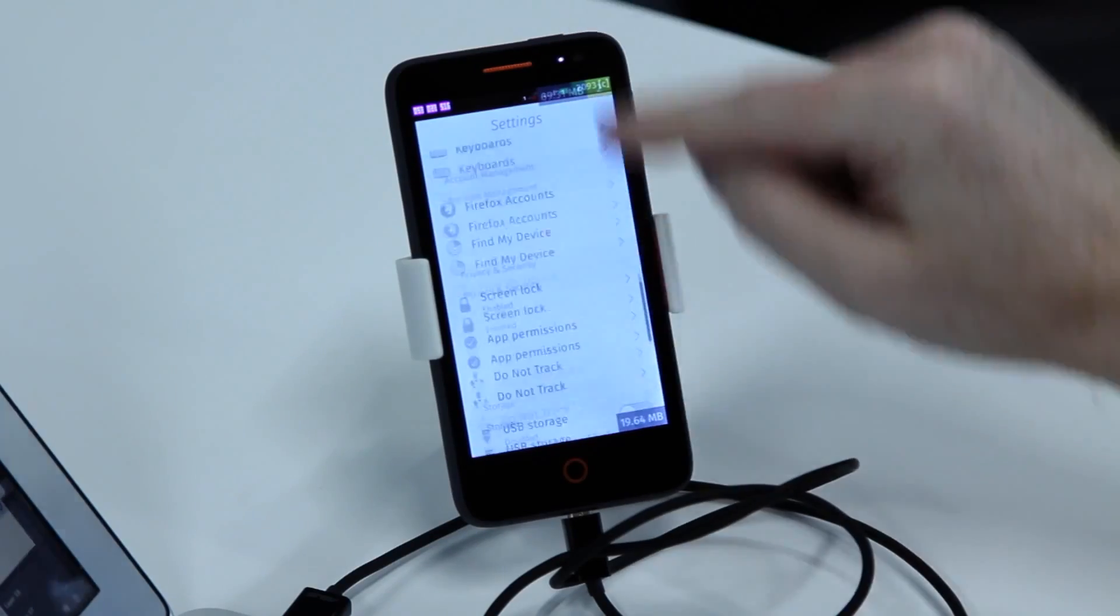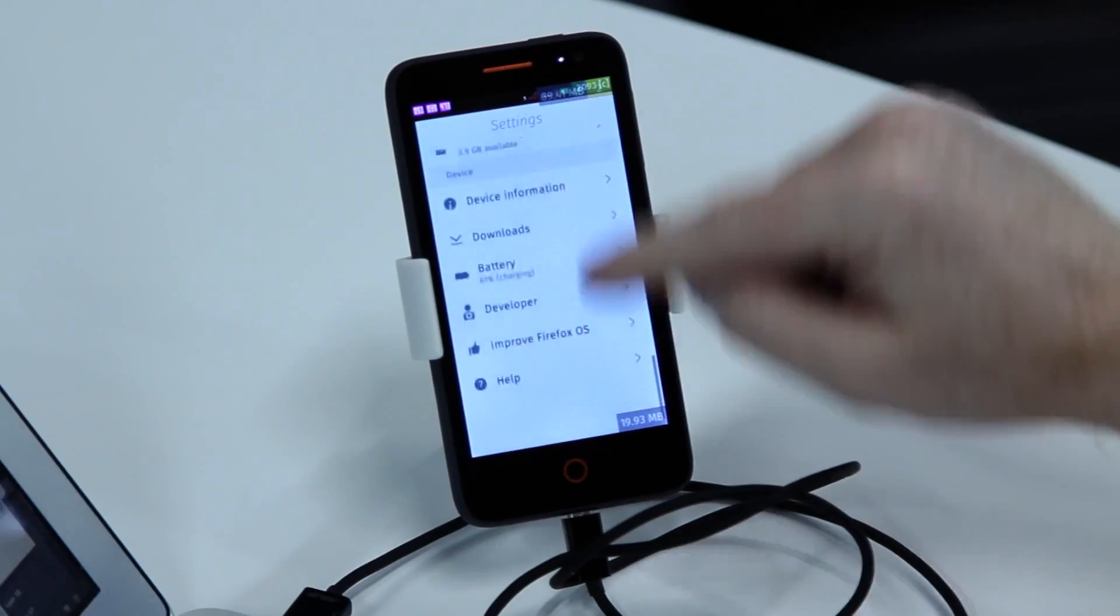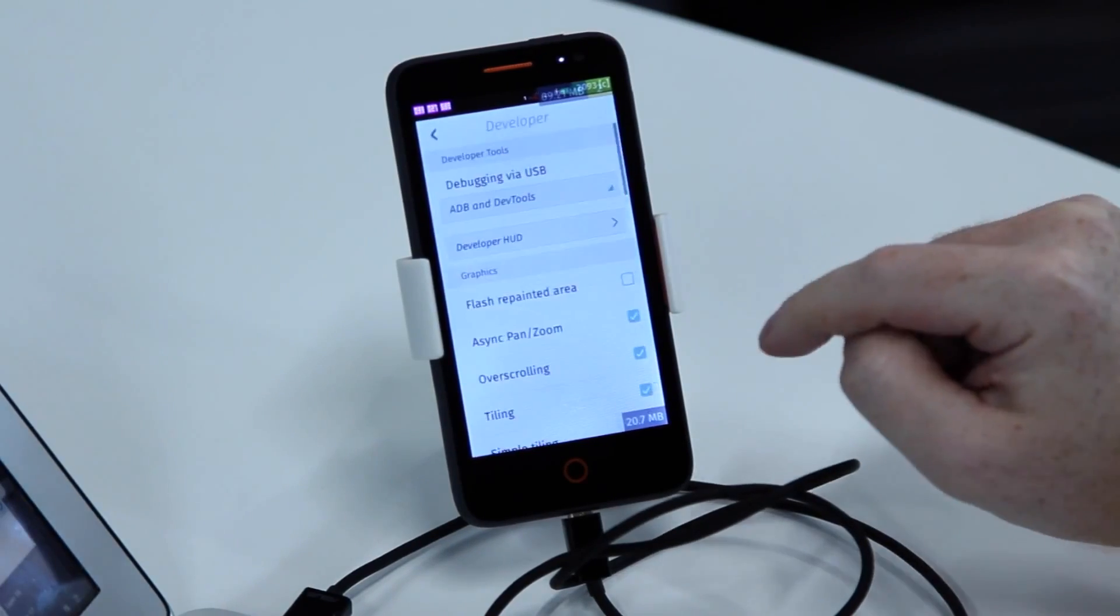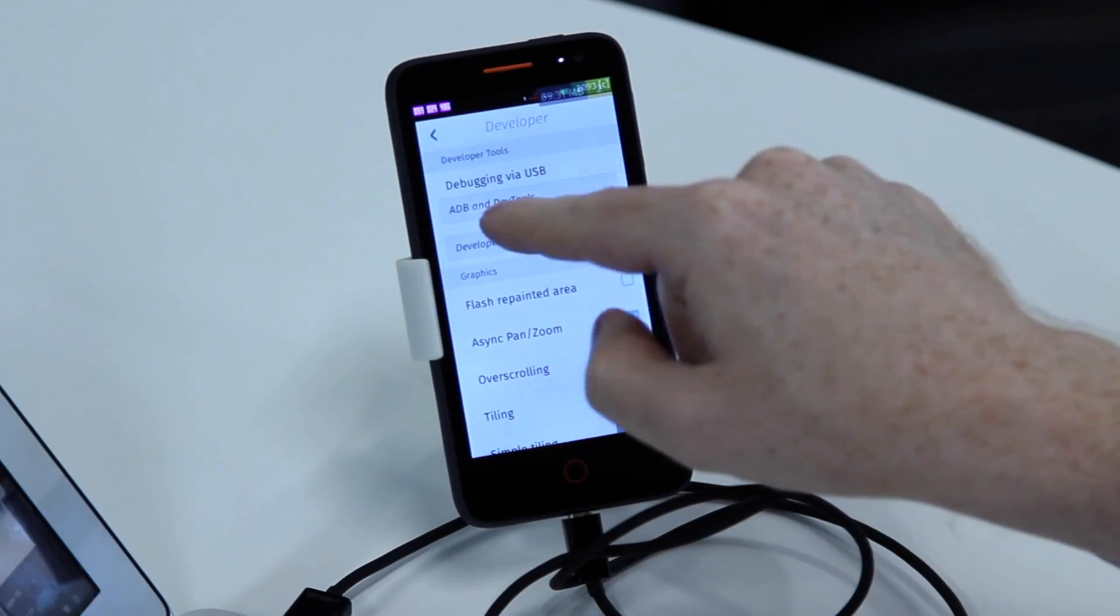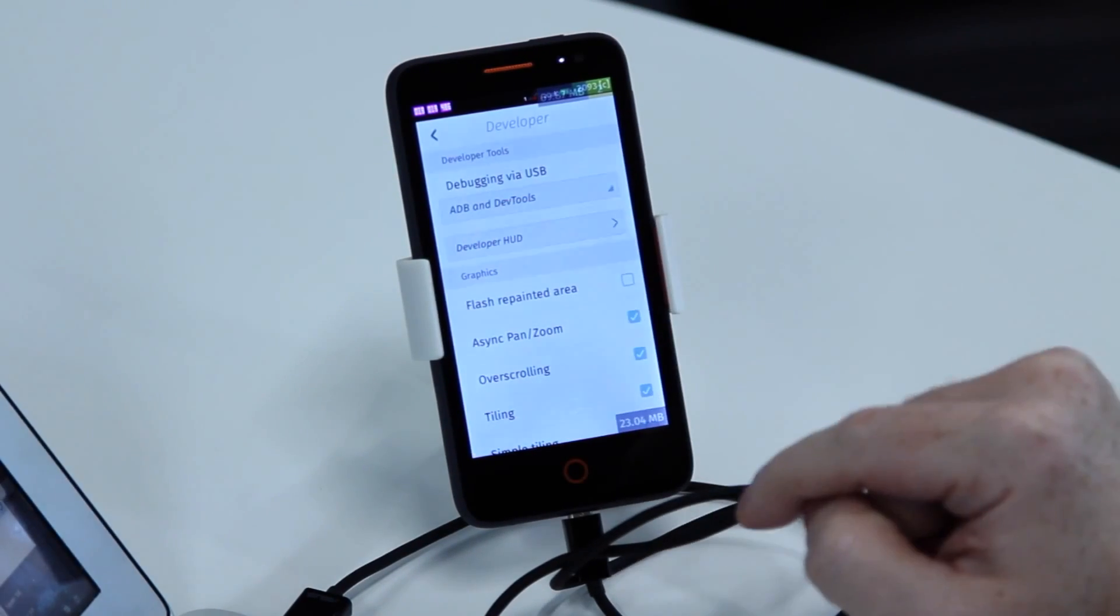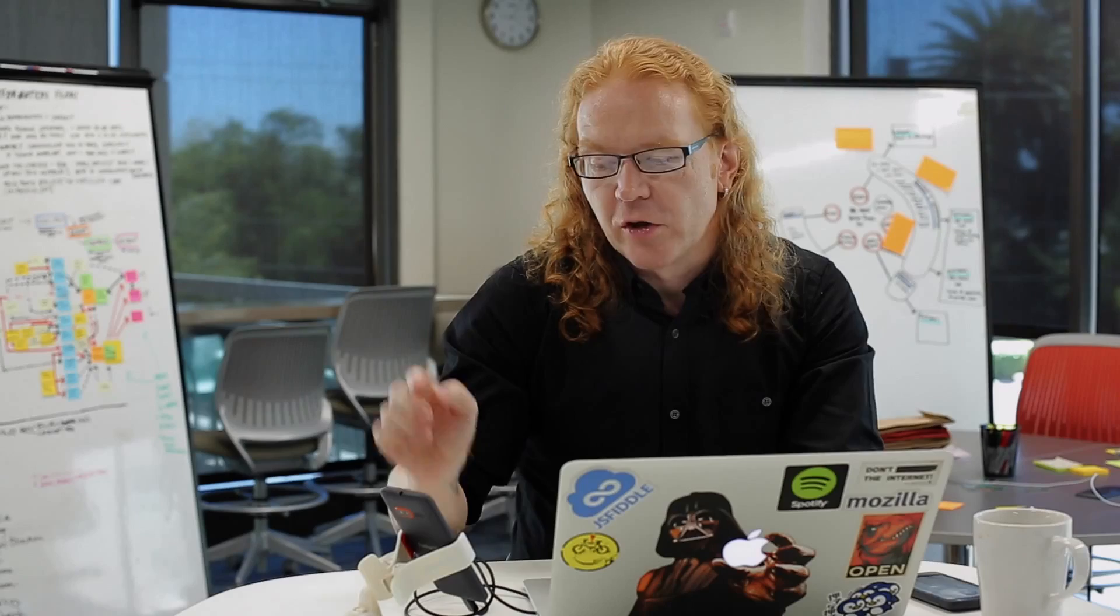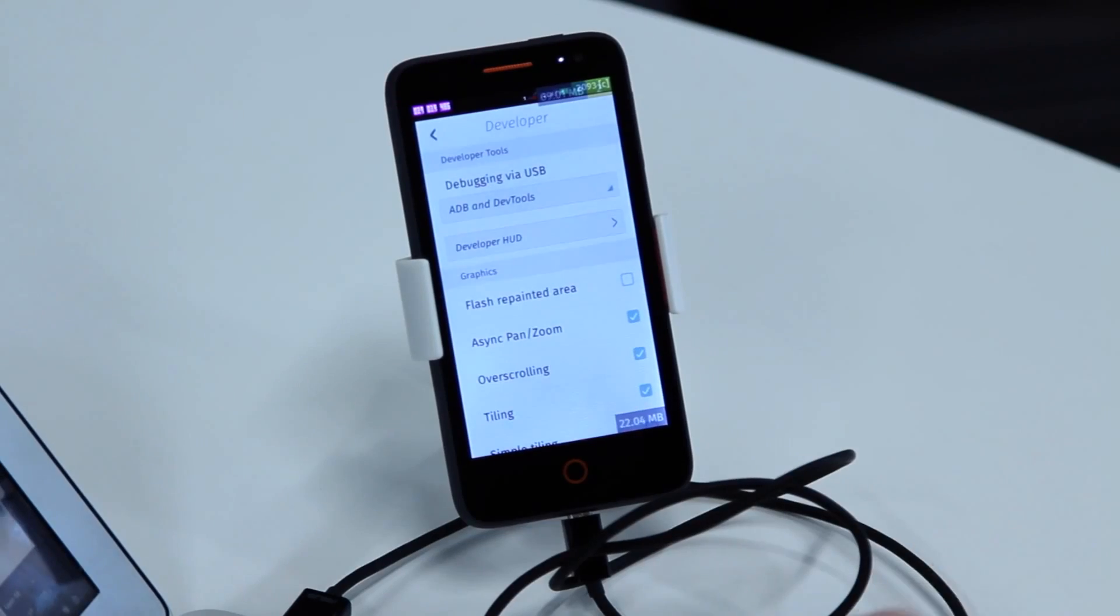I scroll down to my developer menu, and in the developer menu it should say that ADB and DevTools are enabled. That way the computer can talk to the phone and put a new image on there.